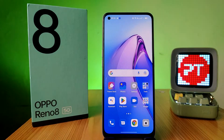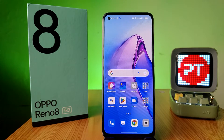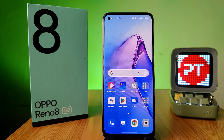Hey guys, welcome back to Phone Tricks. Today we will learn how to stop the call recording announcement and enable automatic call recording in the OPPO Reno 8 smartphone. Before you start the video, please subscribe to the channel for more interesting videos.